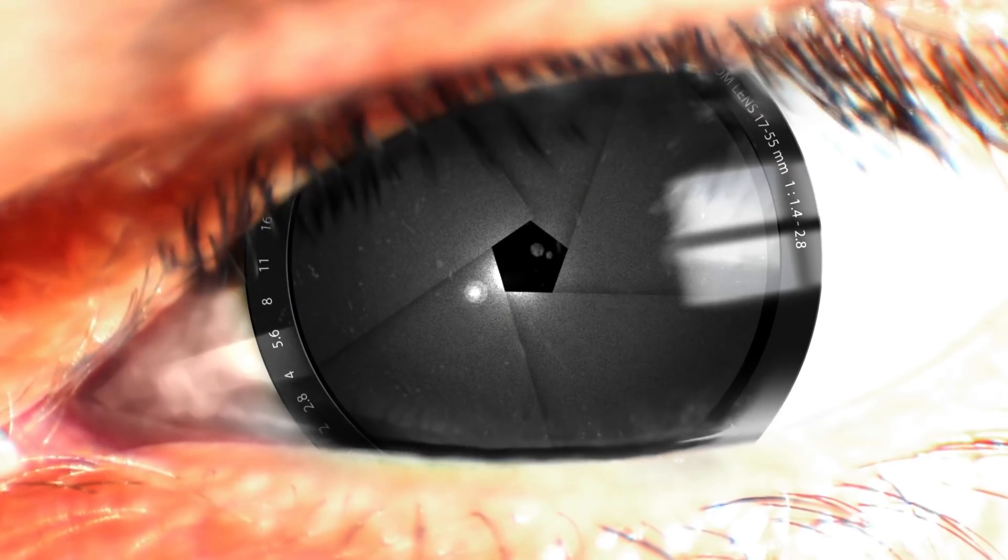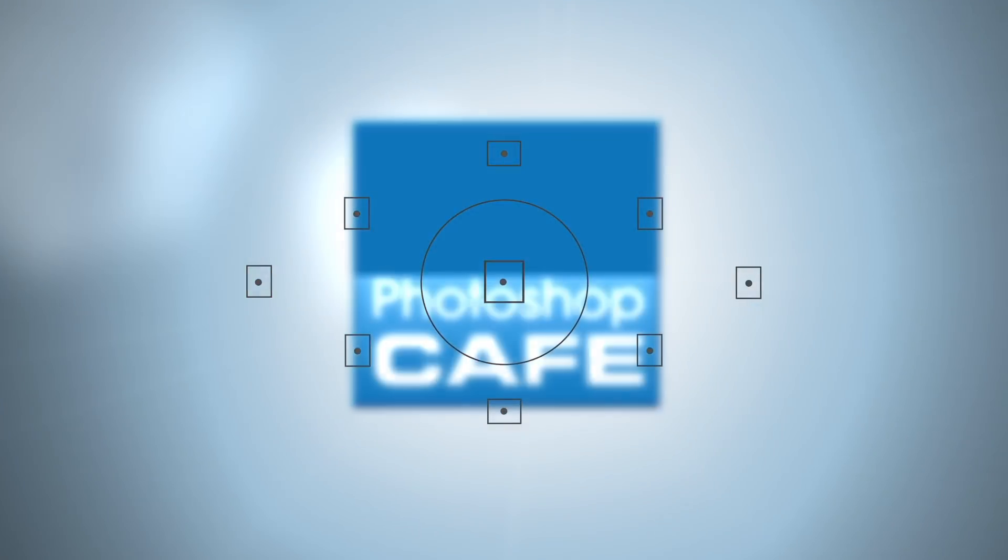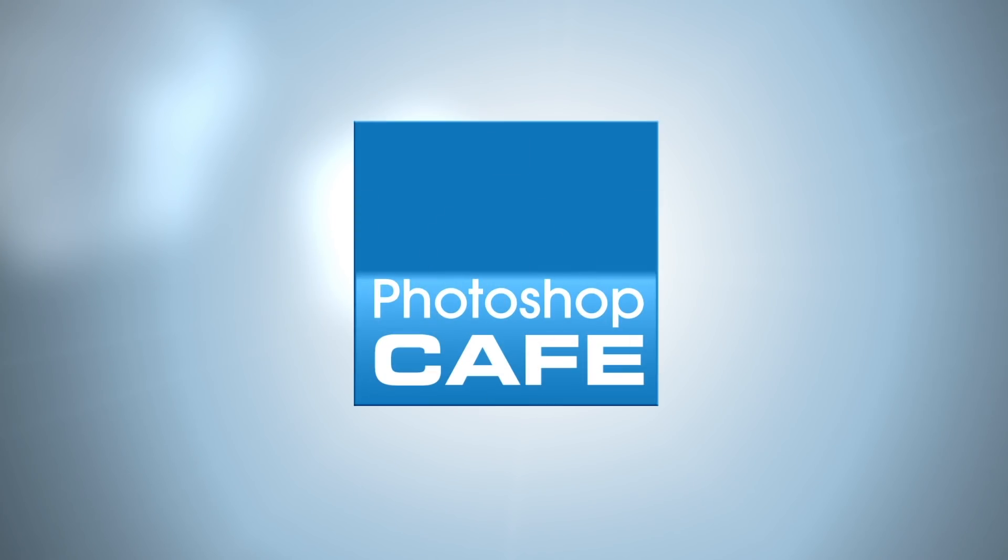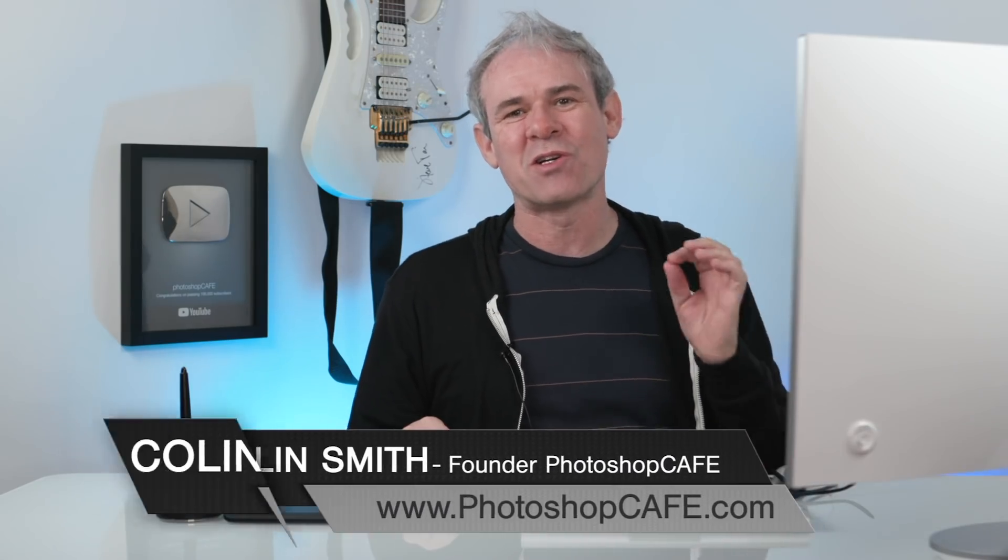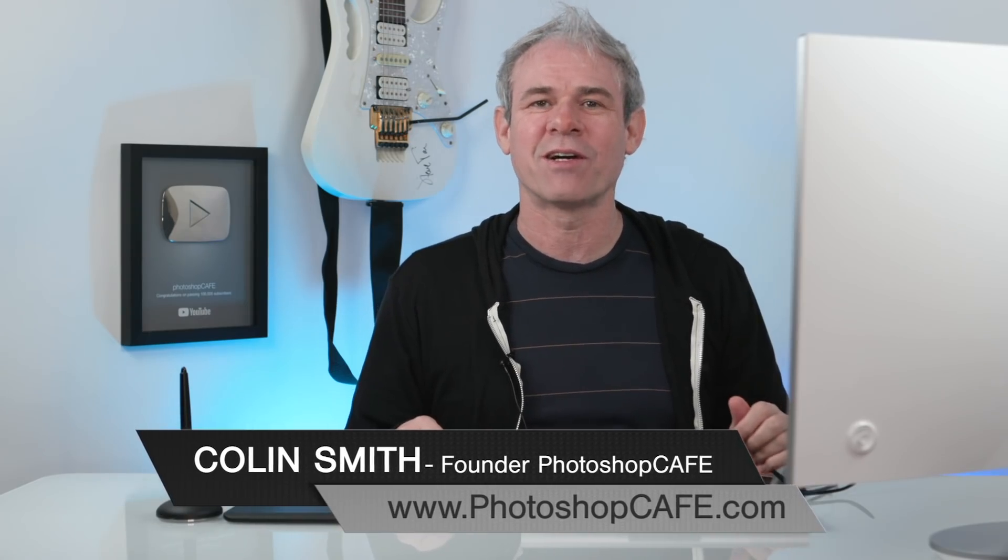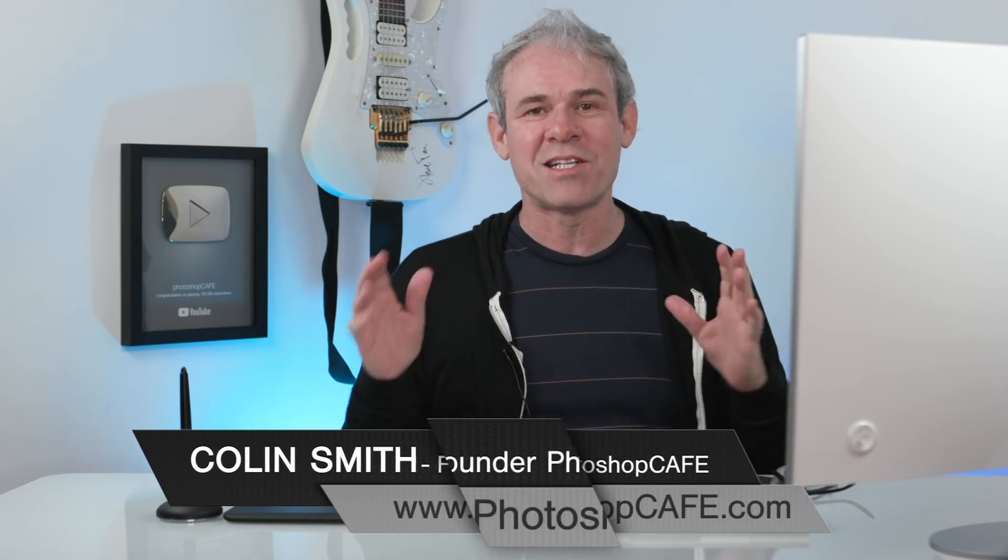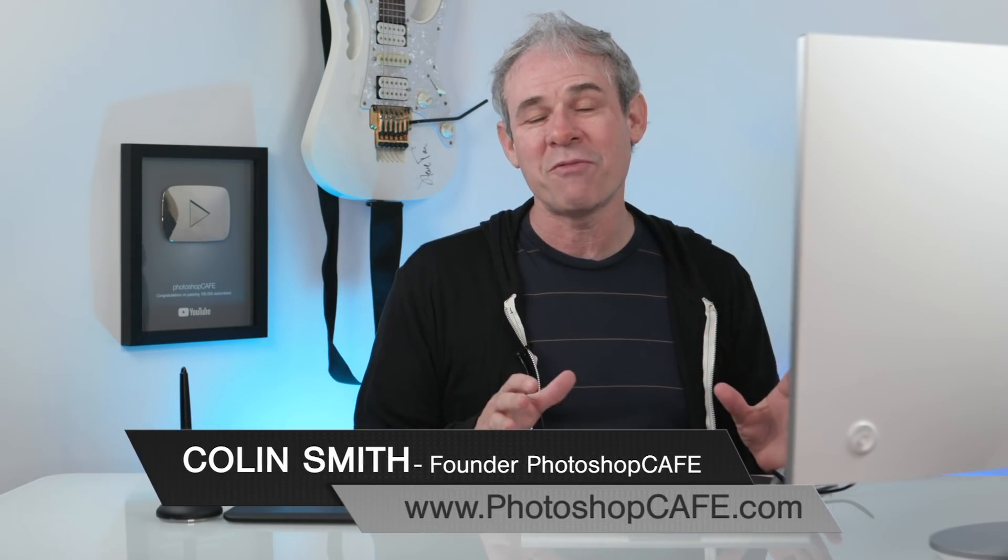Today, I'm going to show you different creative ways of combining images together inside of Photoshop. Hey Cafe Crew, it's Colin Smith here from PhotoshopCafe.com and today I'm going to show you different ways of combining photos inside of Photoshop.